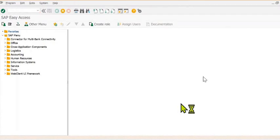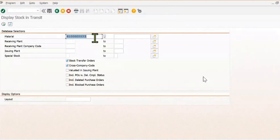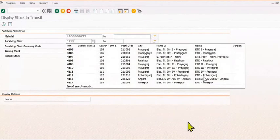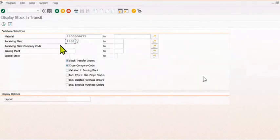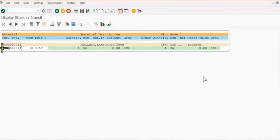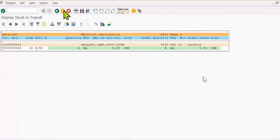Because the supplying plant has successfully issued all the material, but the receiving plant has not yet received the material. So all four quantities are in transit. This is the material code. This is the stock transfer order 5600000024.